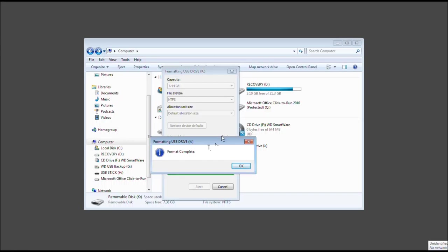And congratulations, we've completely formatted the USB drive. And now I can use it again for whatever we'd like. And that concludes today's tutorial for the Tech Me Show.